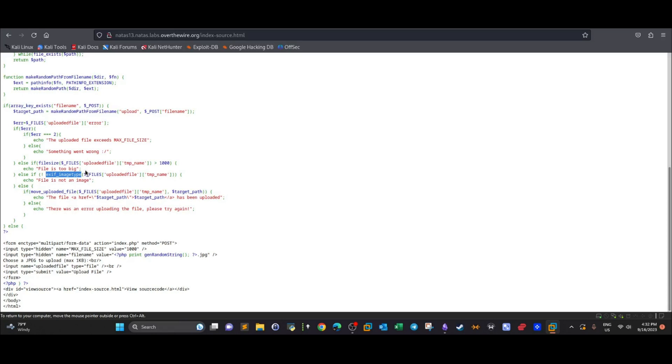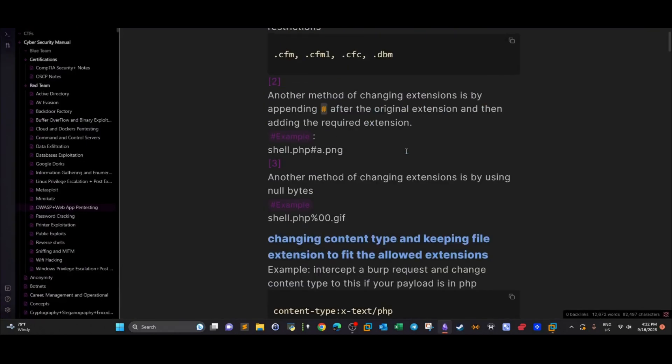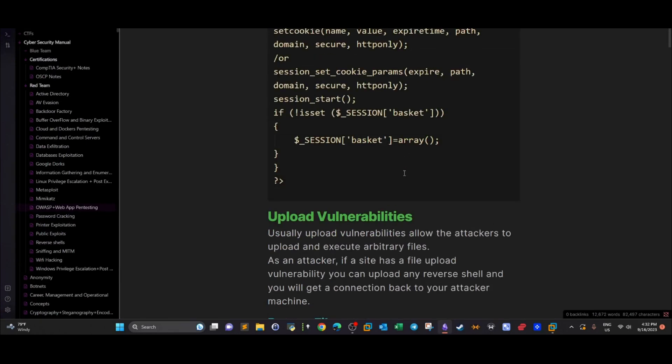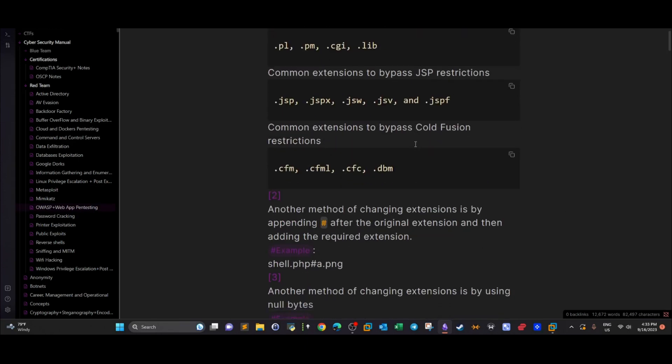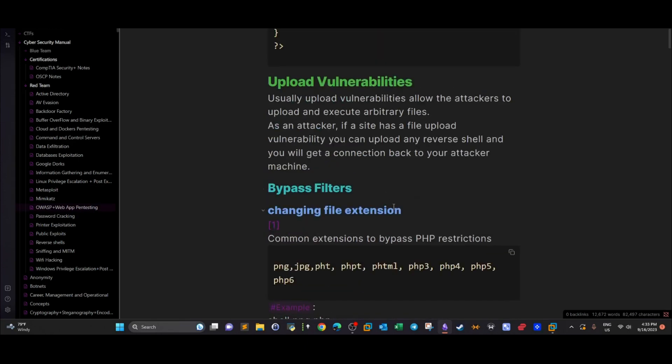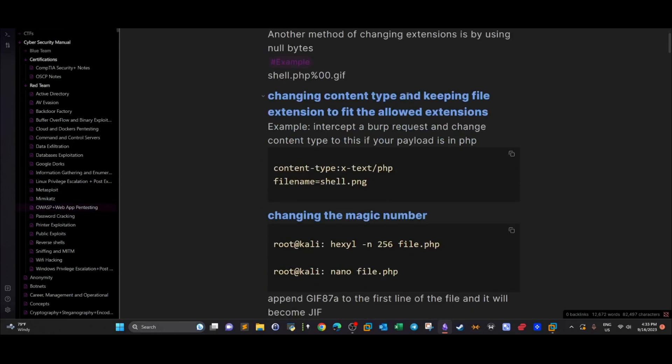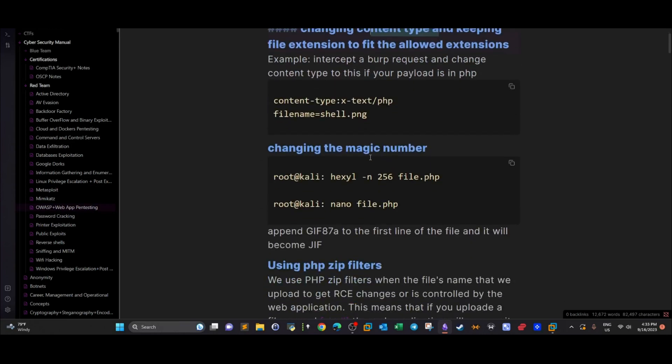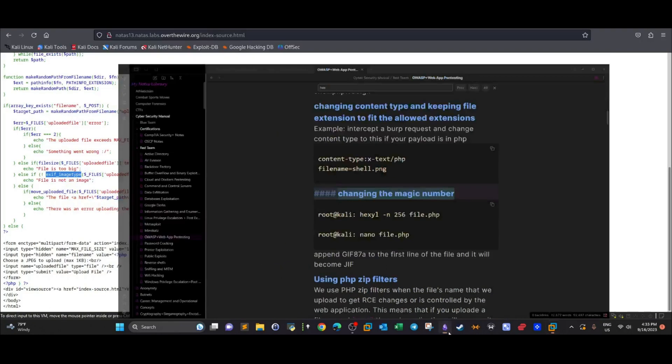Exif_imagetype is the hurdle of this code, so you've got to somehow bypass this. If you go back to my note file on OWASP and check the upload vulnerabilities, one of the methods is to change the extension. The other method is to change the content type, and here we have changing the magic number. The changing magic number method works perfectly in this scenario because of the nature of the code here.